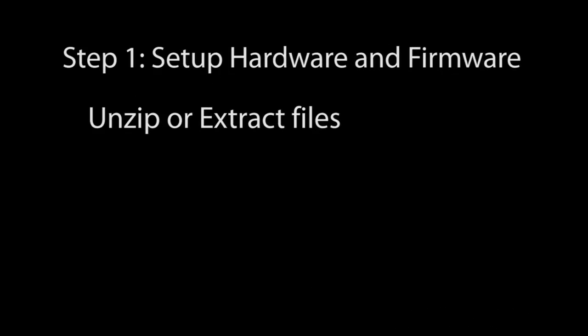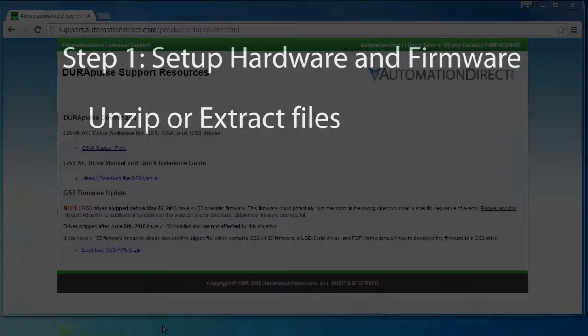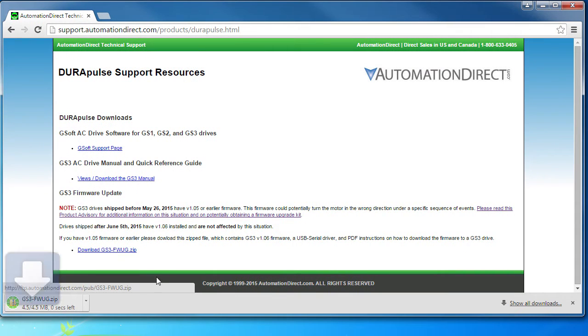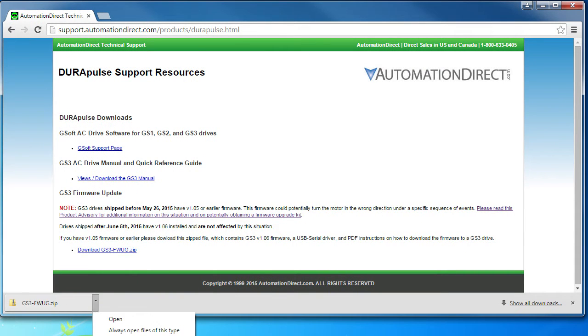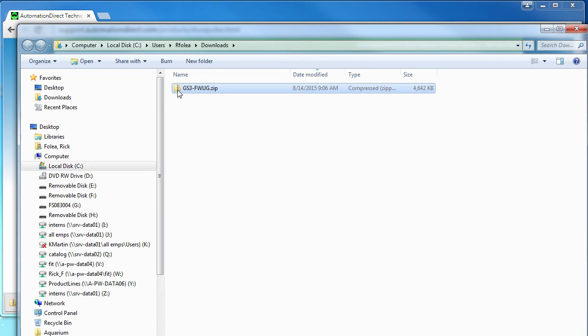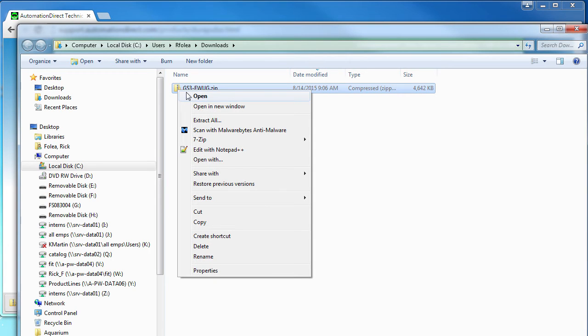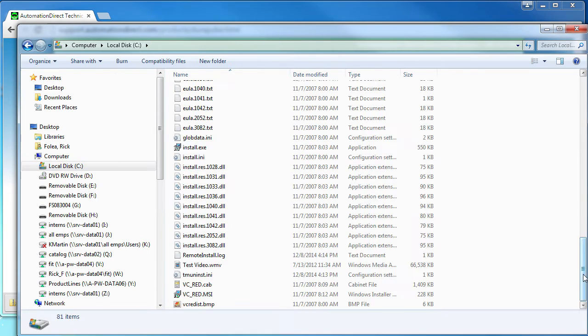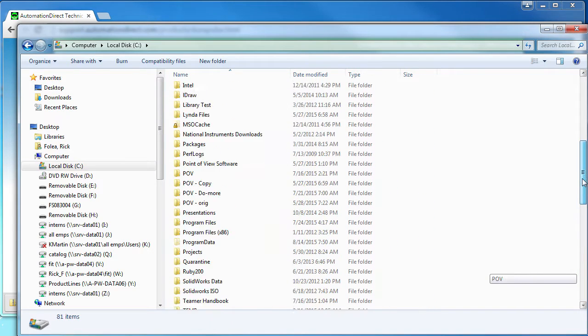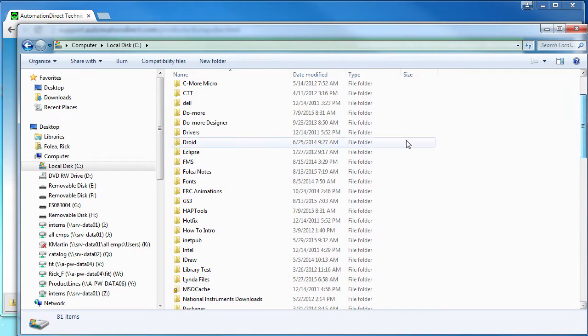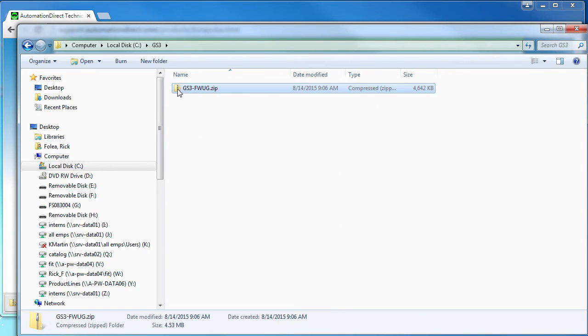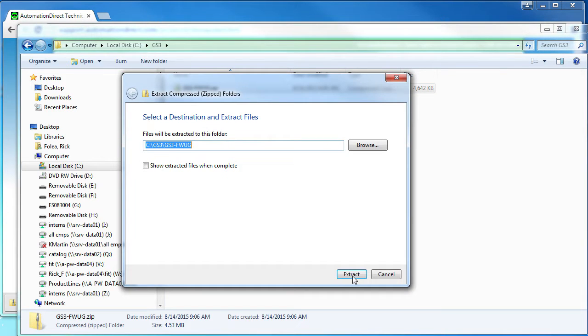Unzip or extract the files to a convenient location on your hard drive. Don't use the files directly from the zip folder. I know Windows will let you do it, but it won't work right. We need cleaned, unzipped files on the hard drive. I will put mine in a GS3 folder on my C drive just so they are easy to find.